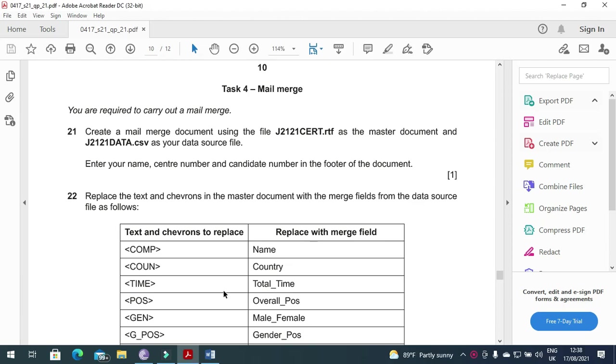Hi everyone, welcome to my channel ICT Active Learner once again. Today I'm here to explain Cambridge IGCSE ICT 2021 May June Paper 2.1 Mail Merge Part.